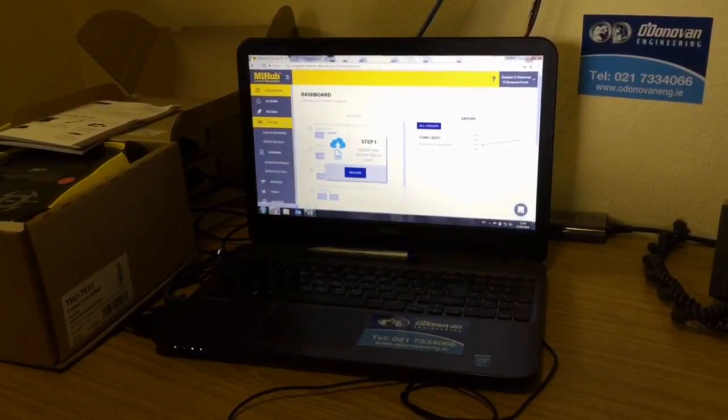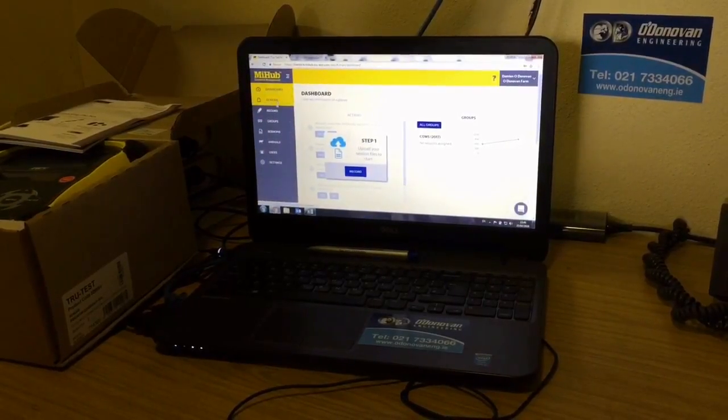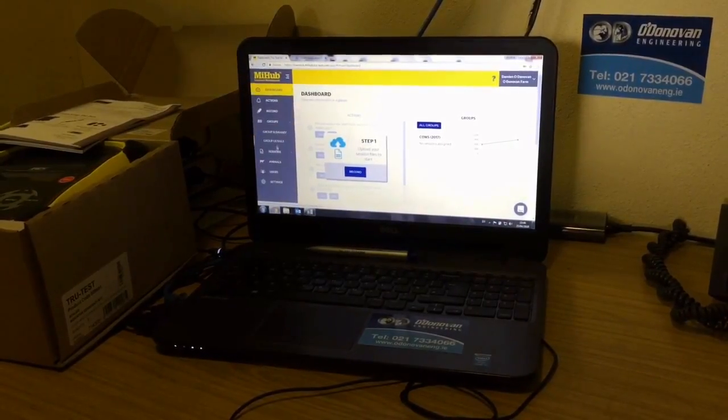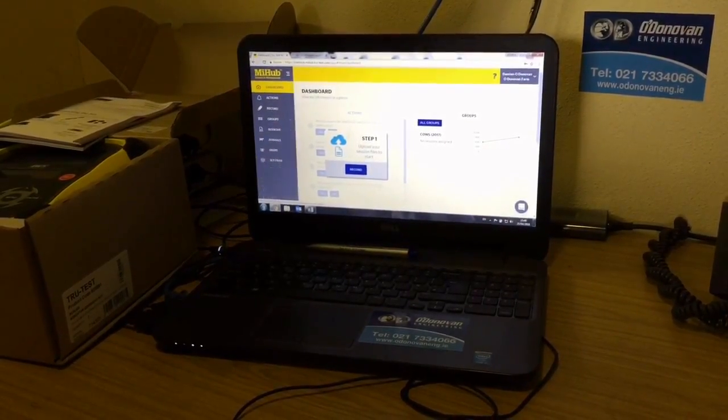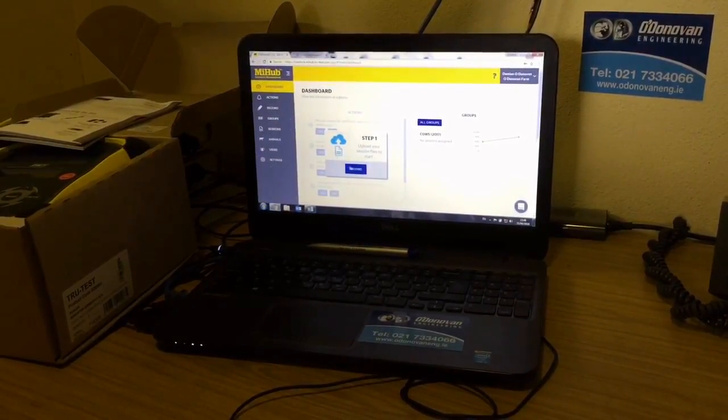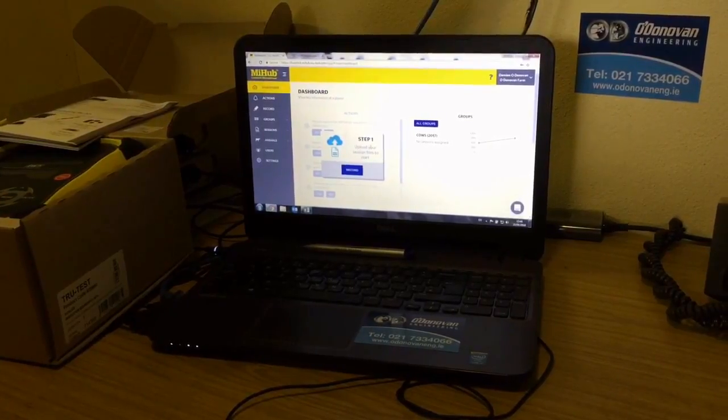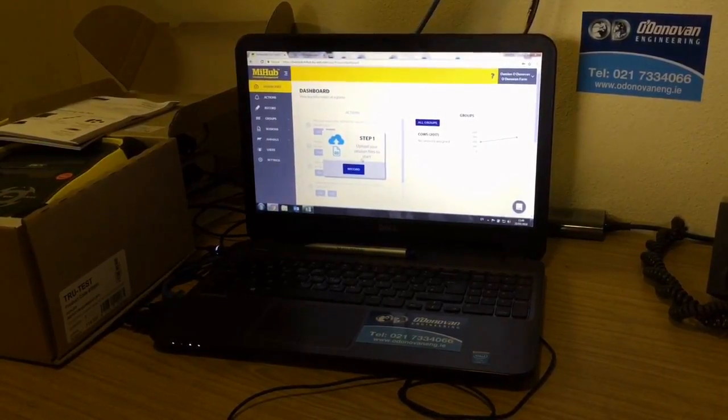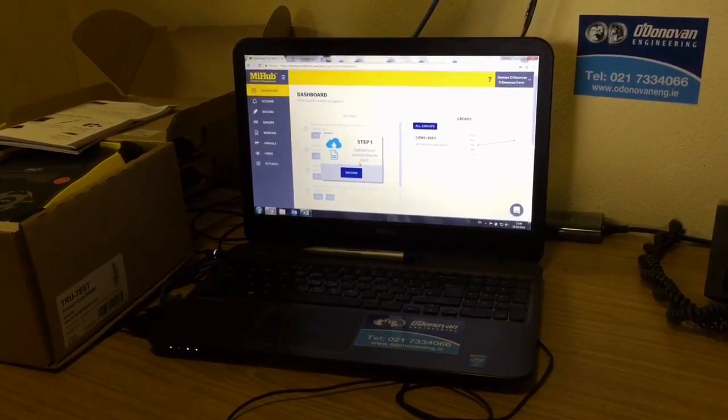You'll see this is your dashboard. All your different actions and records are here. Very simply, step one says upload your session files to start.